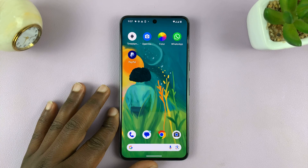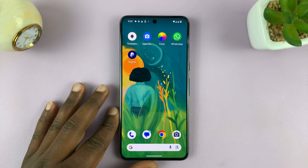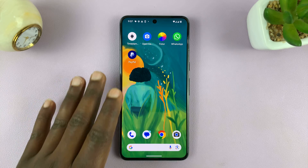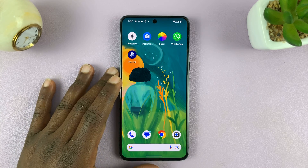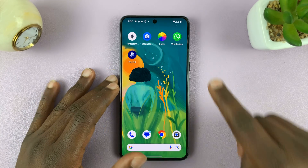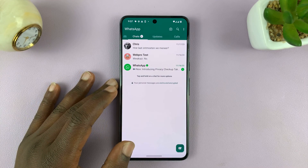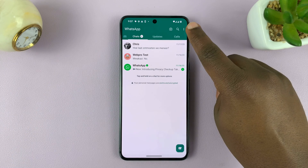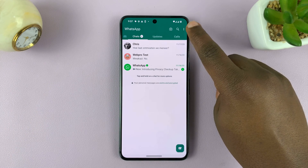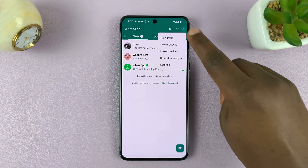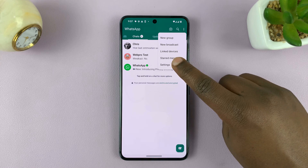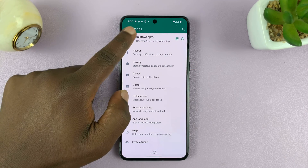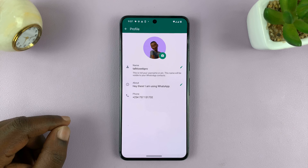I'll be showing you how to delete your avatar on WhatsApp. I'm using an Android phone. Launch the WhatsApp application, then tap on the three dots in the top right corner and select Settings. On the Settings page, tap on your profile picture.